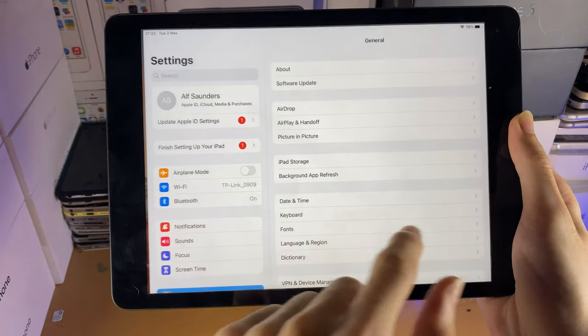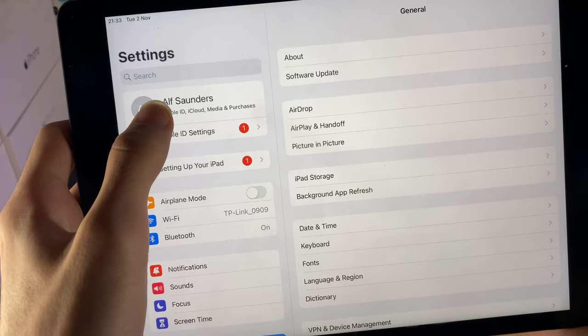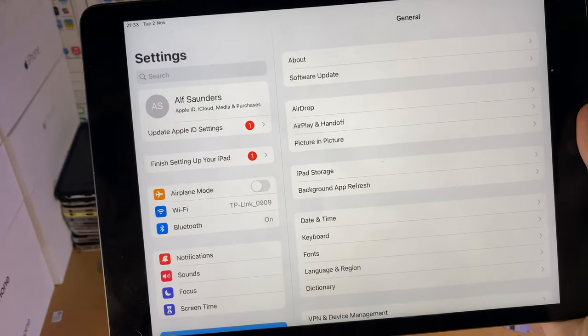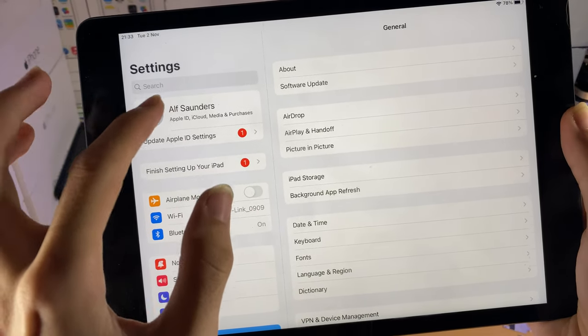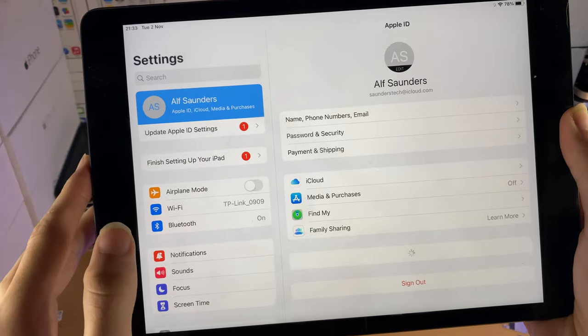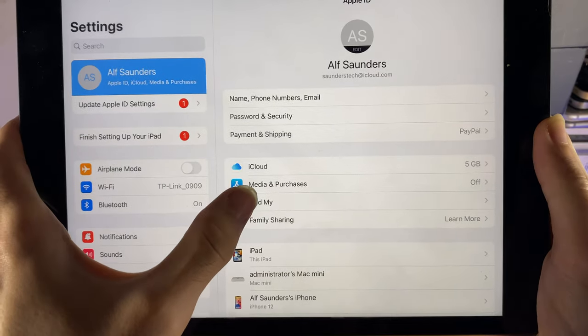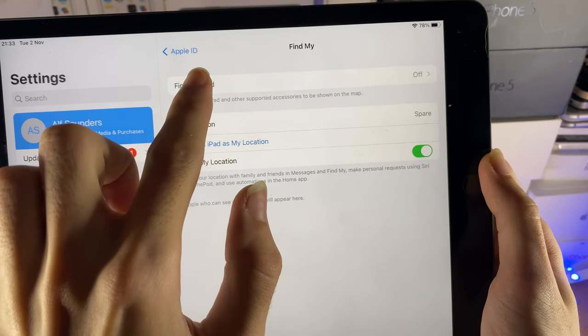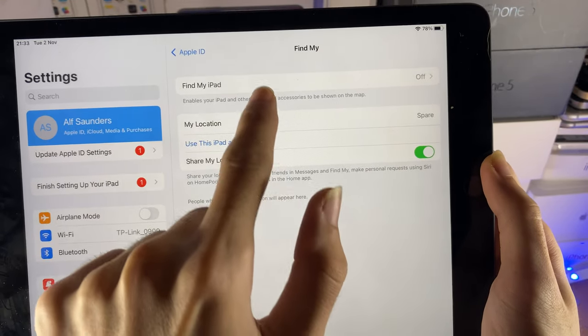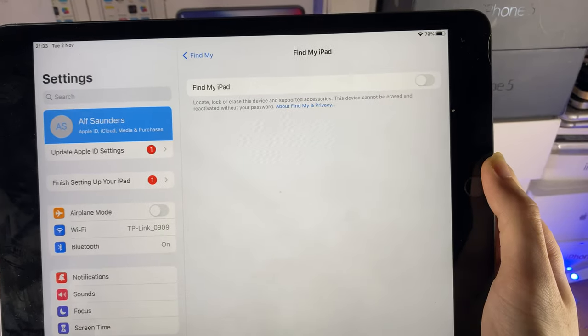We do this by opening up settings, then tap on your Apple ID at the top left. If you've already signed out, you can skip this step, otherwise just tap on your name, then tap on Find My, then find Find My iPad, tap on this, and then make sure you turn it off.